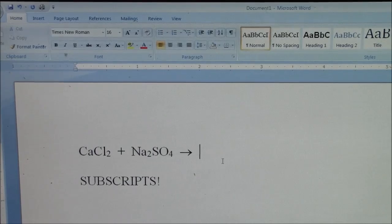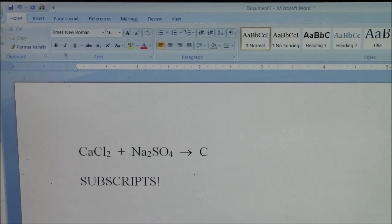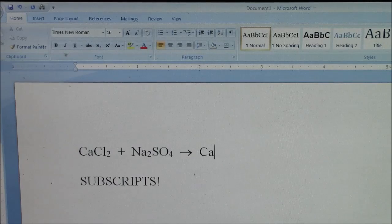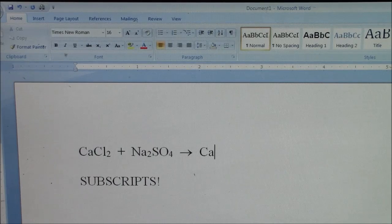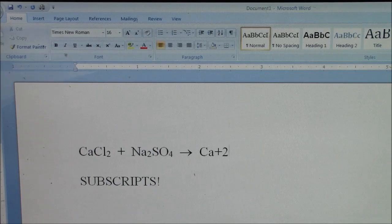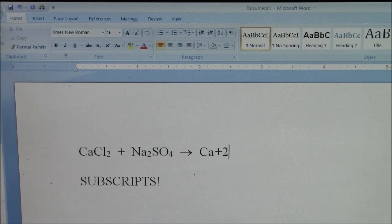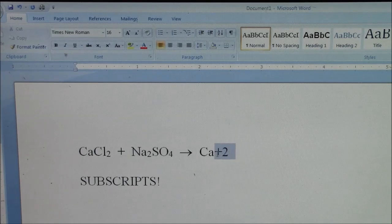You could also do a superscript above for like the charges. Let's say I want to say this is calcium plus two ion. I would highlight the plus two.